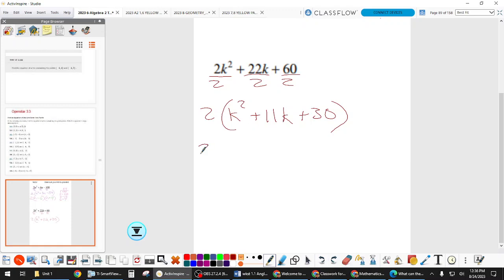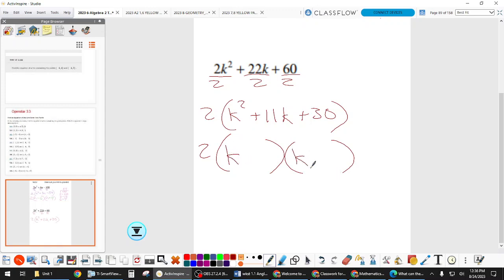So then we go factor what's inside. We know it's going to be two binomials. The only way to make k squared is k times k. How do we factor 30 in a way that adds up to 11? Six and five — and this time everything is positive. And now we're done.